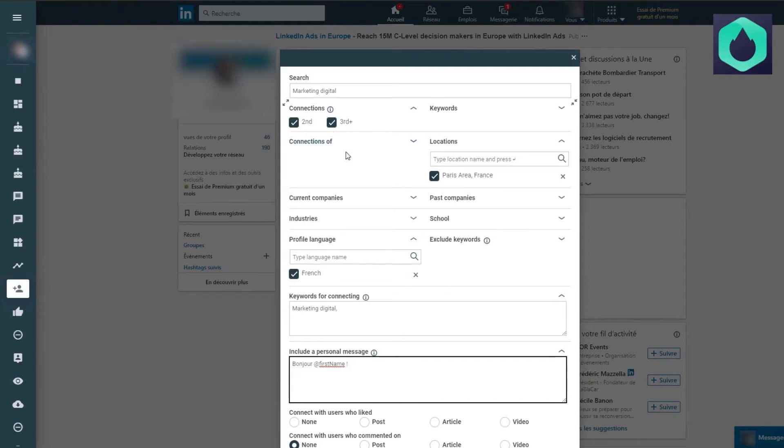I would like to add people from the Paris region who speak French and who also have an interest in digital marketing.